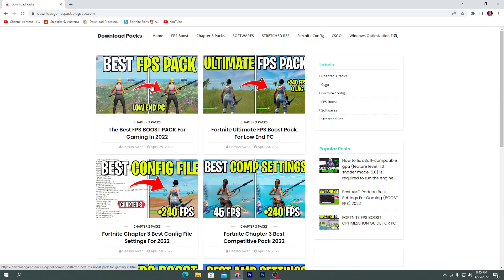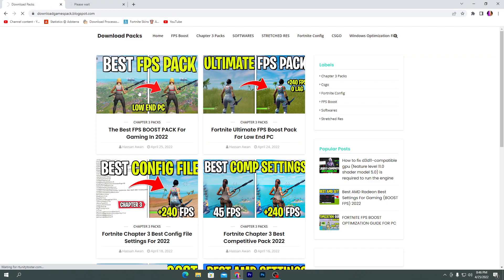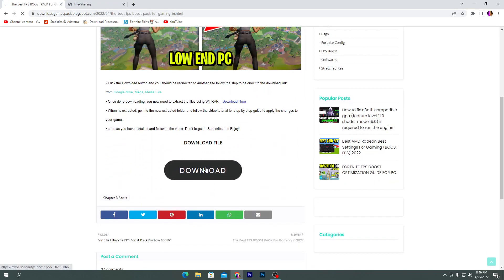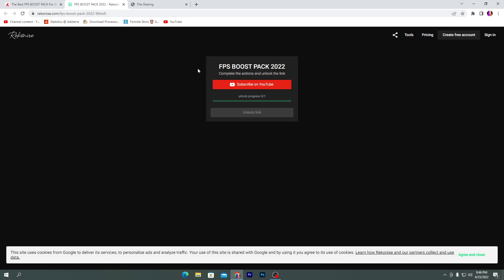Here on the first page you will find this post which is the best FPS boost pack for gaming in 2022. Simply click on this article, it will take you to the next page. Click on the download button and here you are on the Rekonise website.